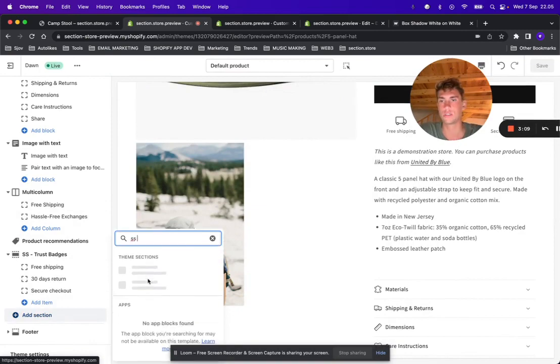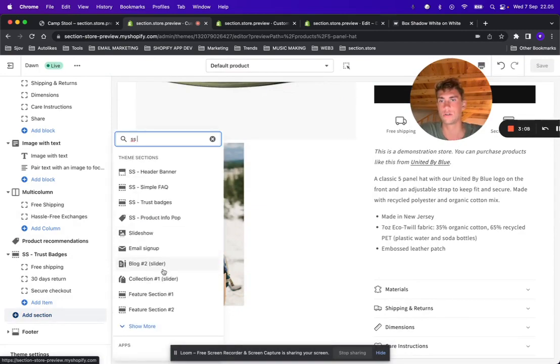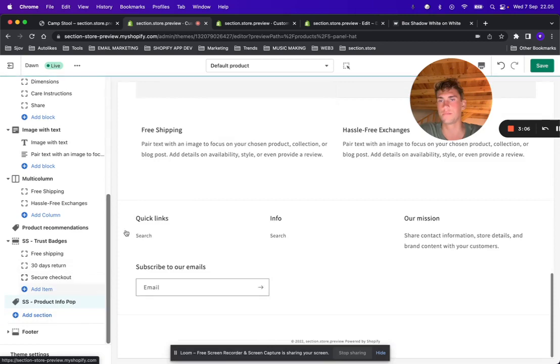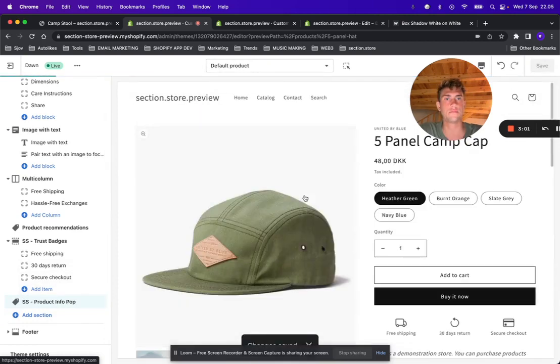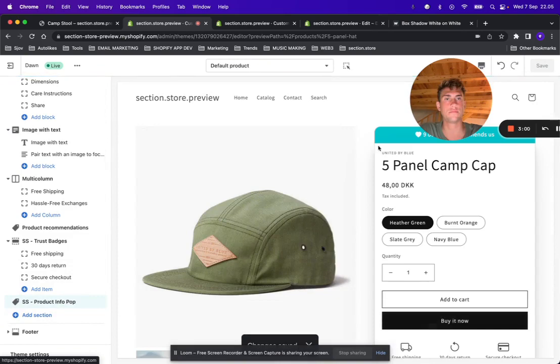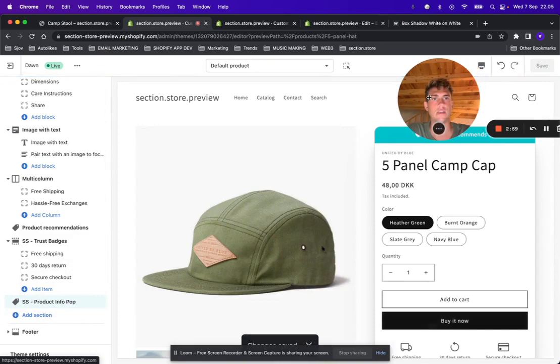It's called Section Store Product Info Pop. Click save. And there you go.